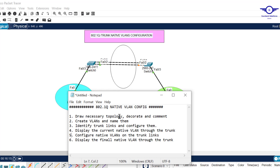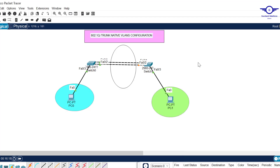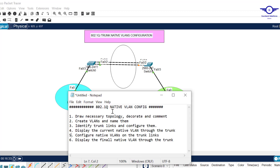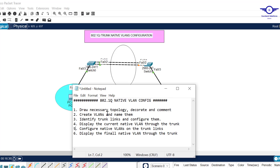I also prepared a notepad to outline the steps. The first step is to draw the necessary topology. Here we have two switches and on each side a PC just for demo, but our main concern is the trunk — the links between the two switches. We are not going to touch the PCs or any access ports. Next, we create VLANs and name them: VLAN 10, VLAN 20, and VLAN 99, which will be our native VLAN.